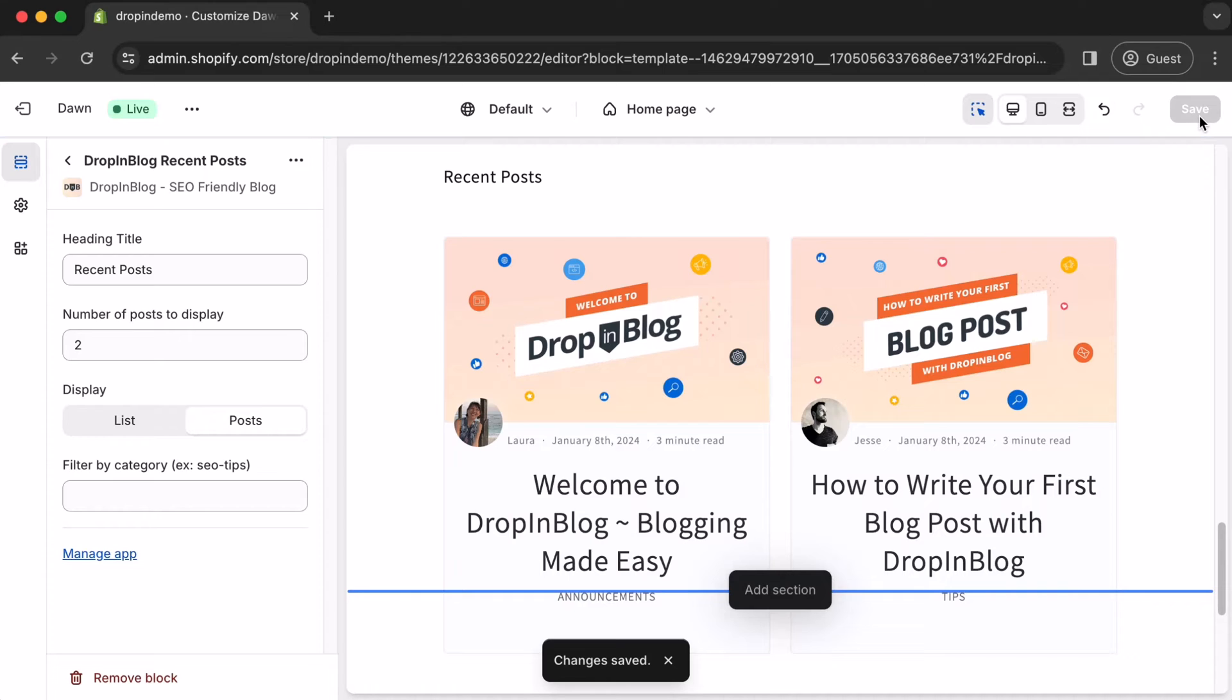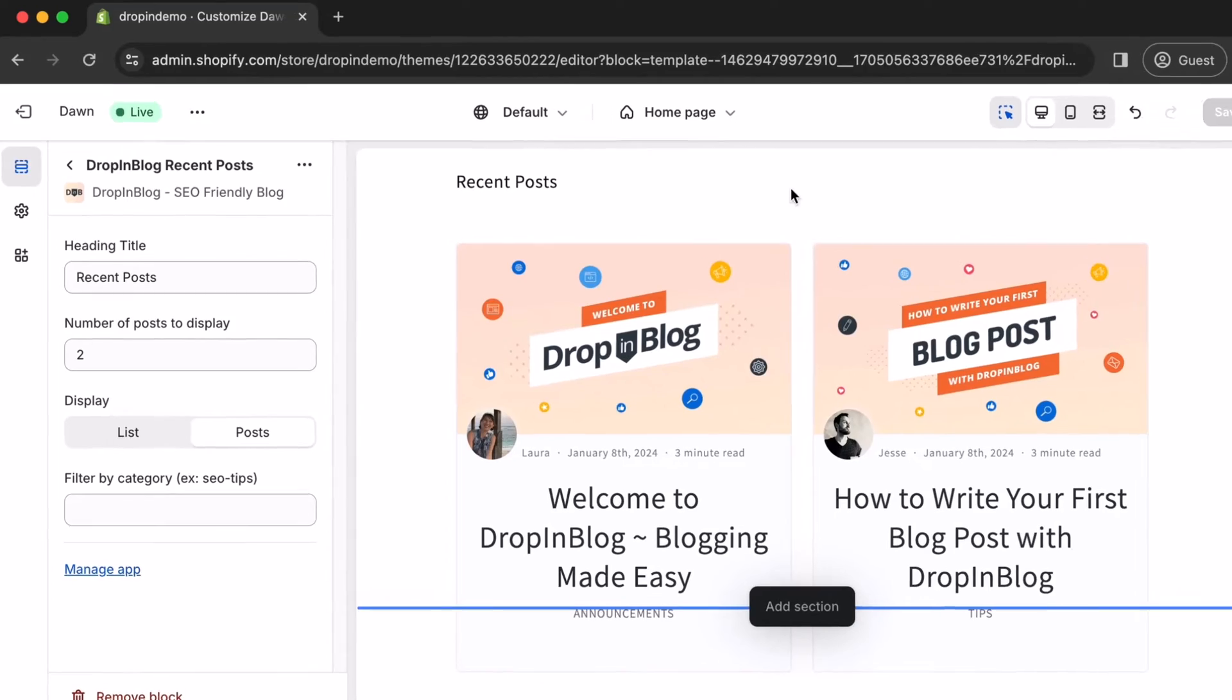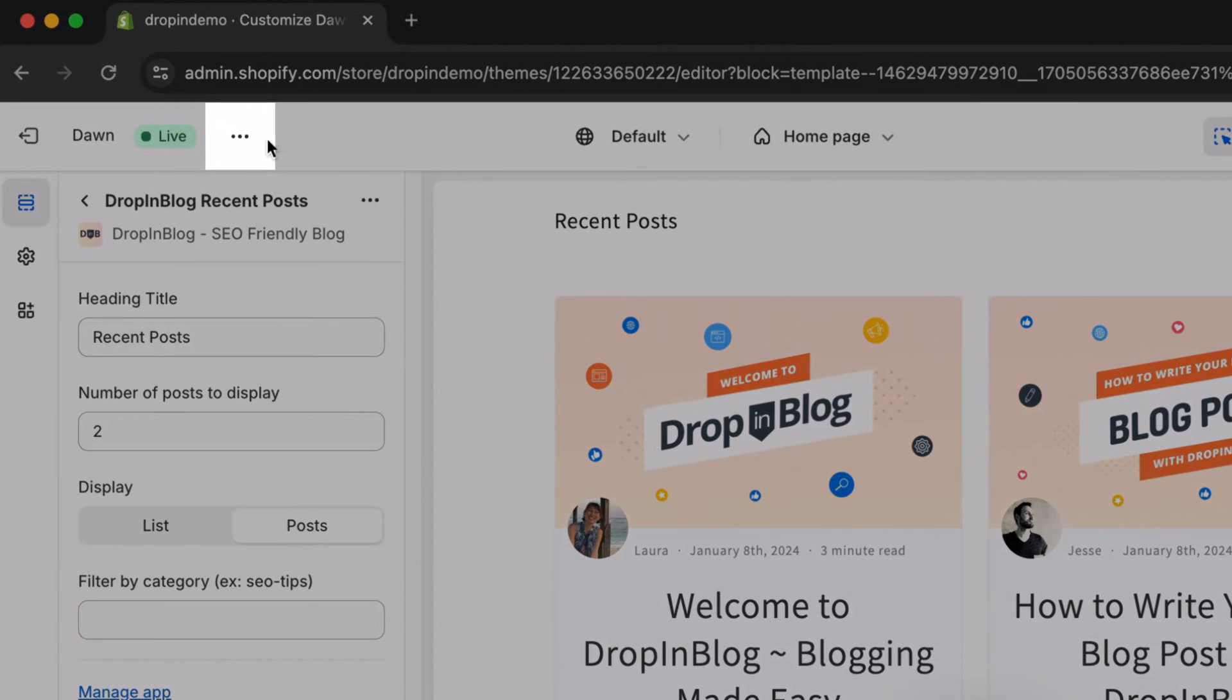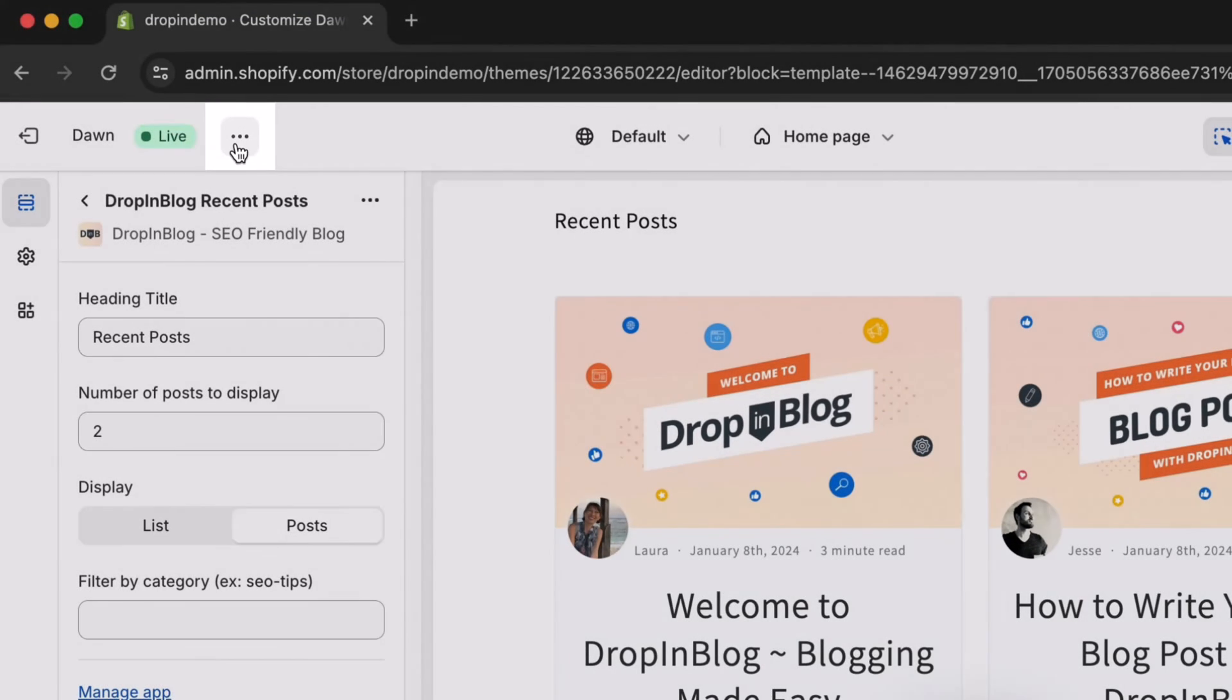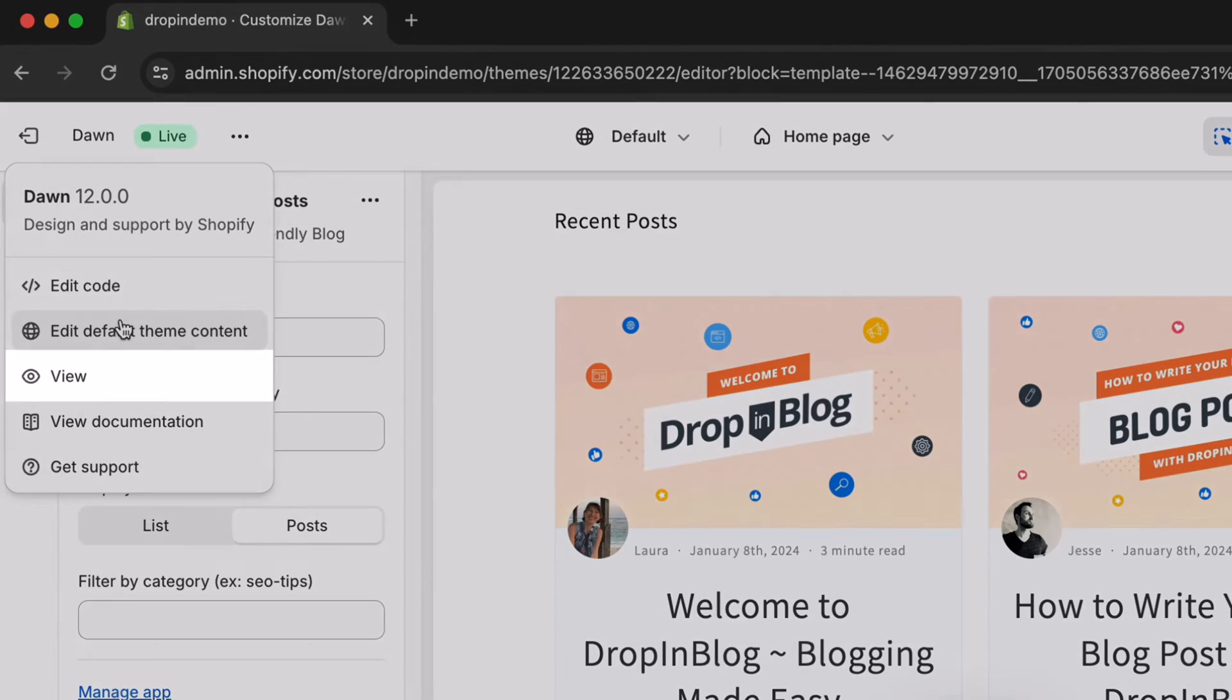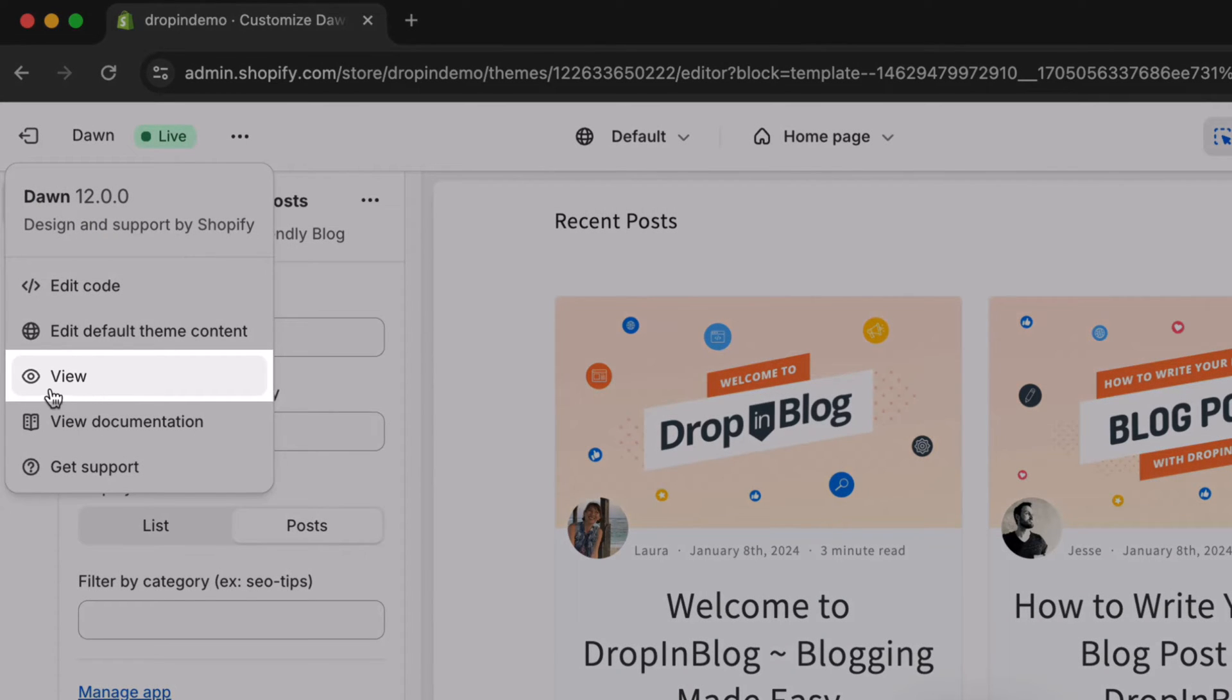Then, to check out your store and see if the Recent Posts section is indeed in your homepage, on the upper left here, click on this icon with the three dots right beside Live. Once the pop-up appears, click on View with the eye icon.